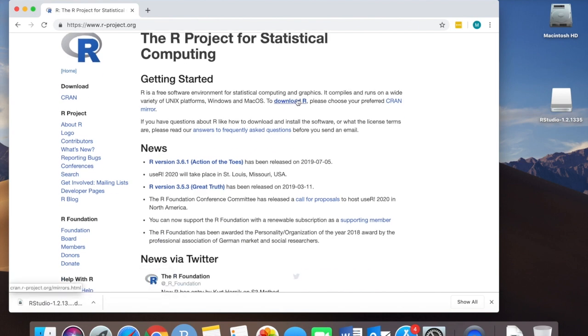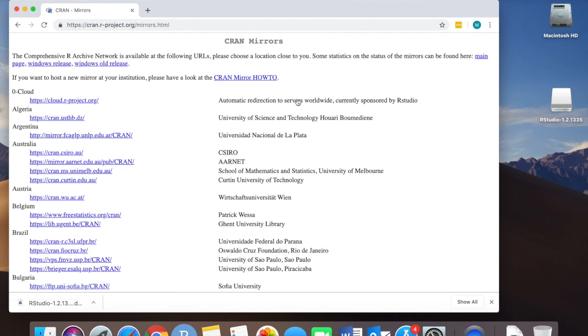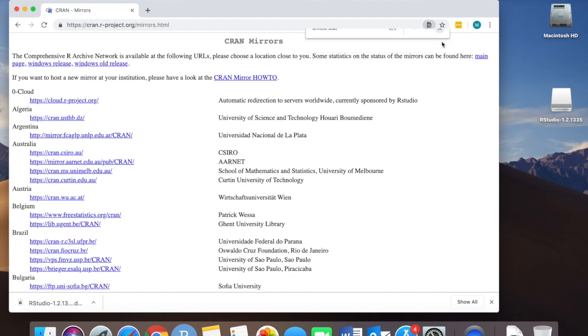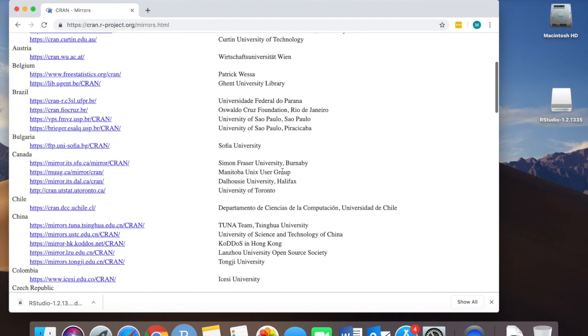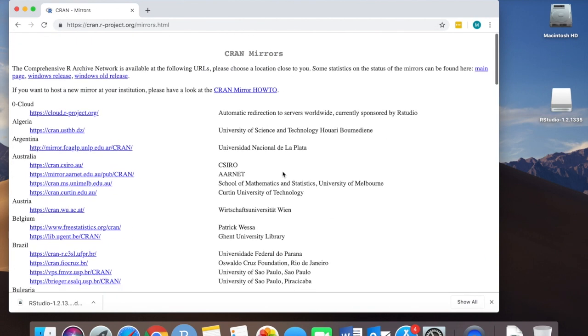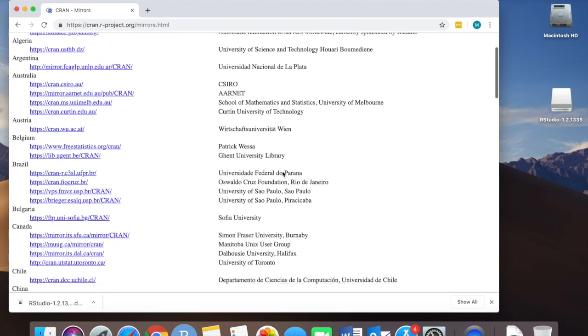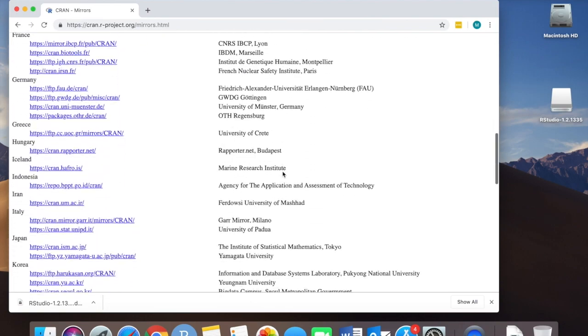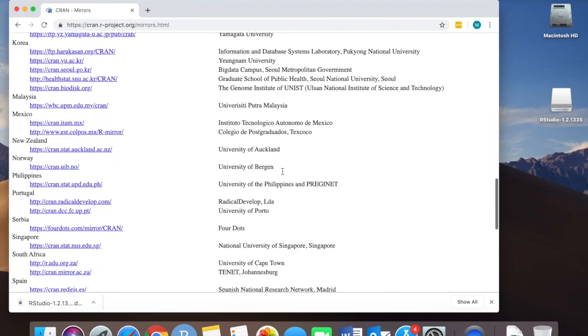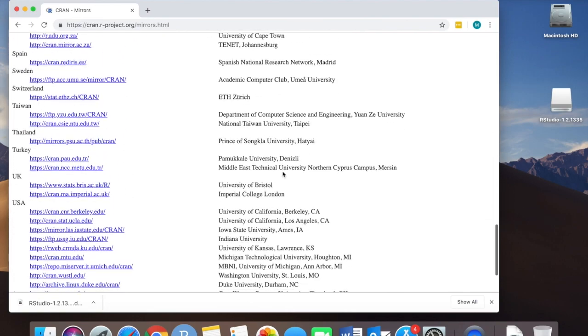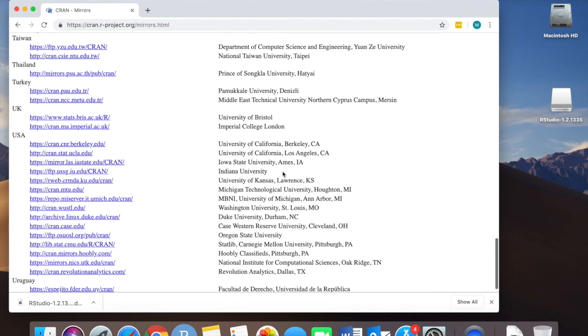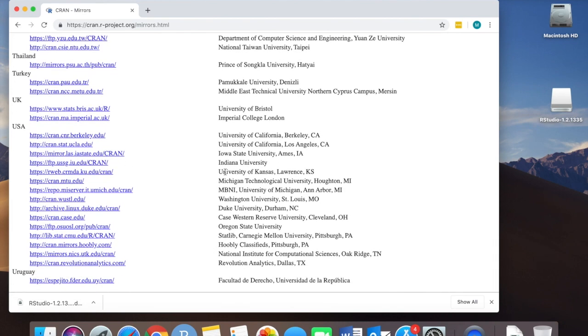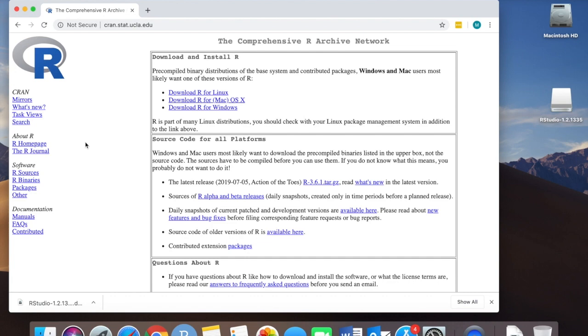Select the download R link and then we need to find our closest place, our closest network to download the software. So I'm going to scroll down and I'm going to select UCLA because that's nearby, but it really doesn't matter which option you choose here.